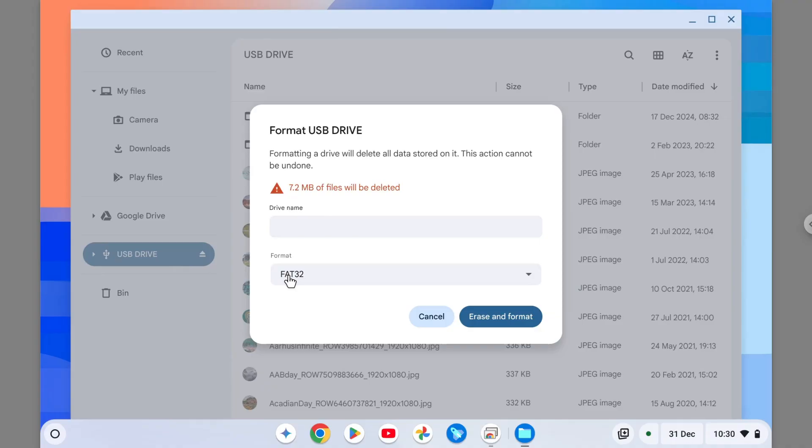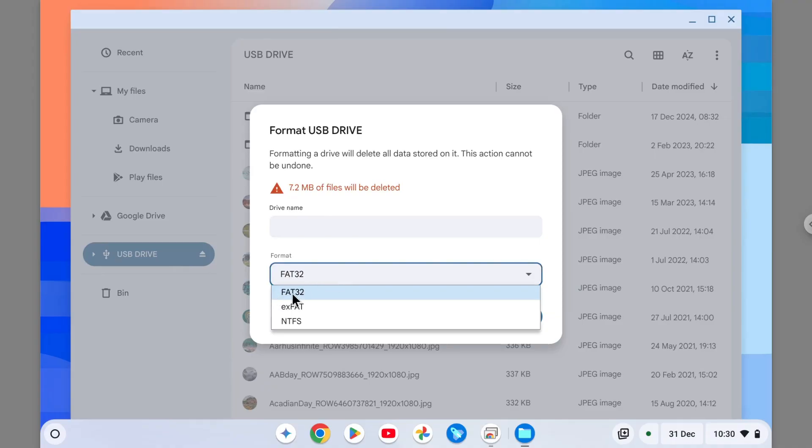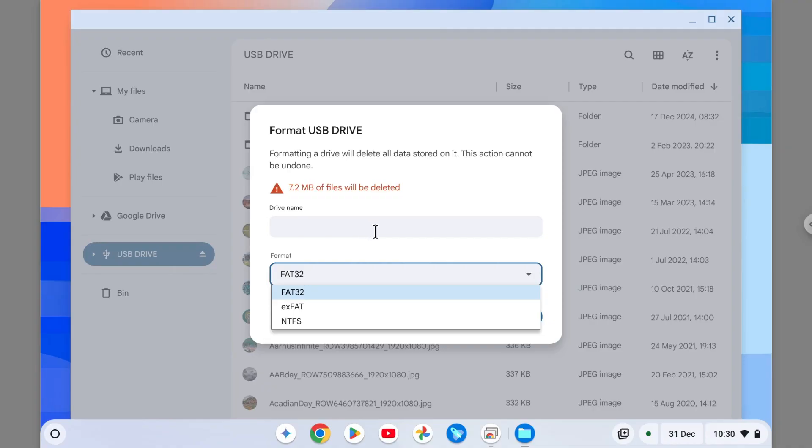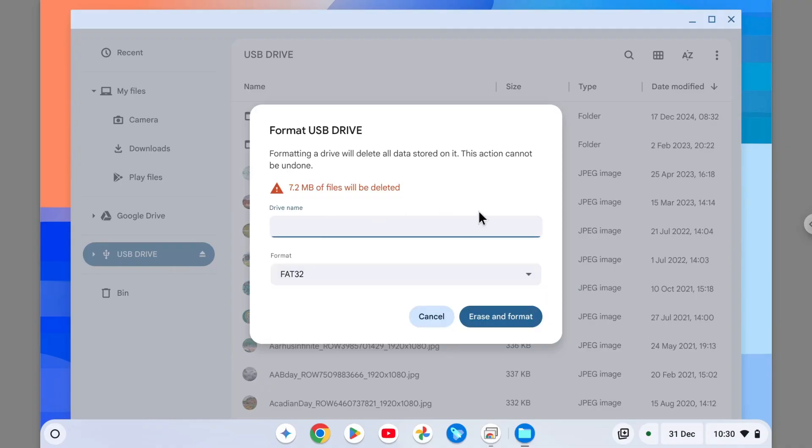And after that, you can select the format: either FAT32, exFAT, or NTFS. So generally speaking, FAT32 is the format that is widely developed, widely detected by a lot of operating systems, including Windows and Mac OS.